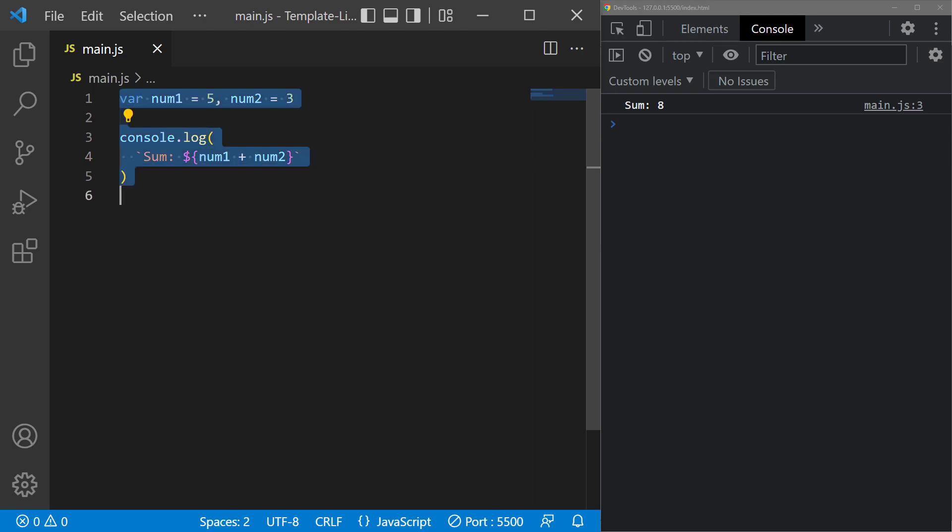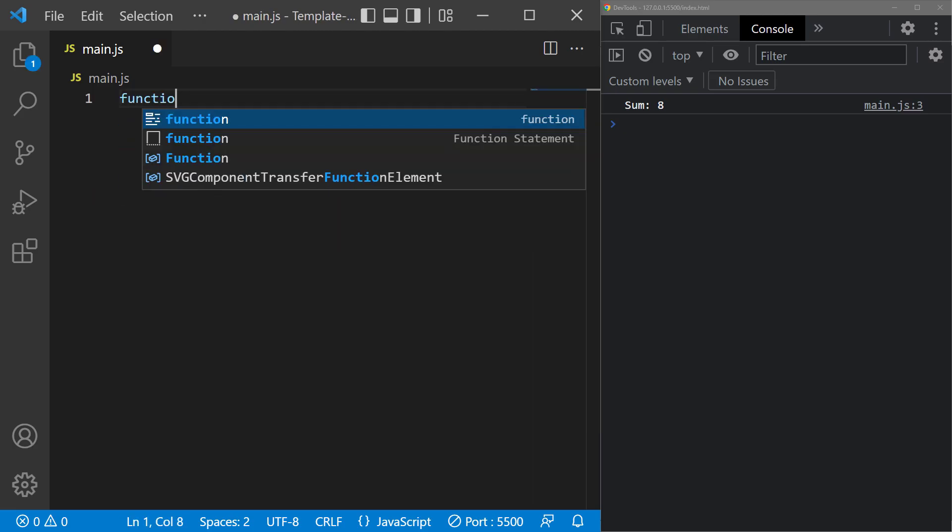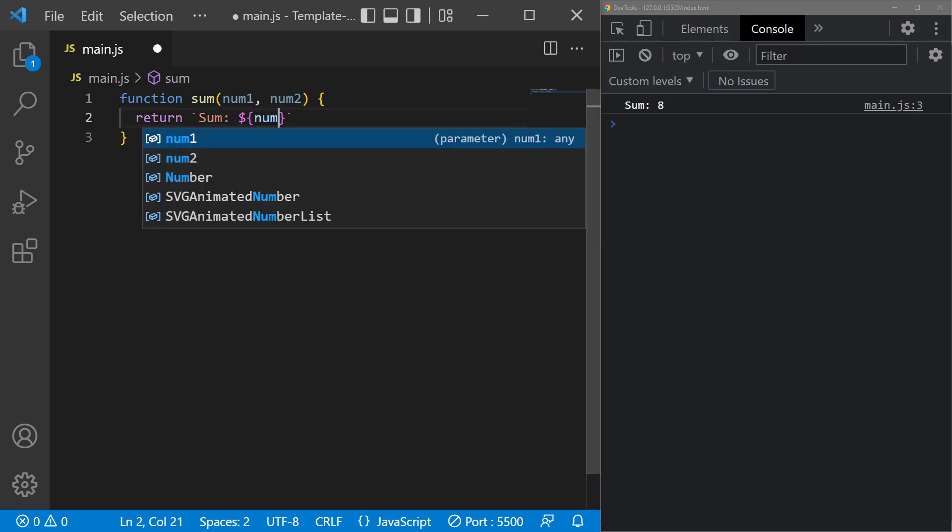The expression can also be a return value from a function. For example, let's define a function with the two numbers as parameters, then return the sum.